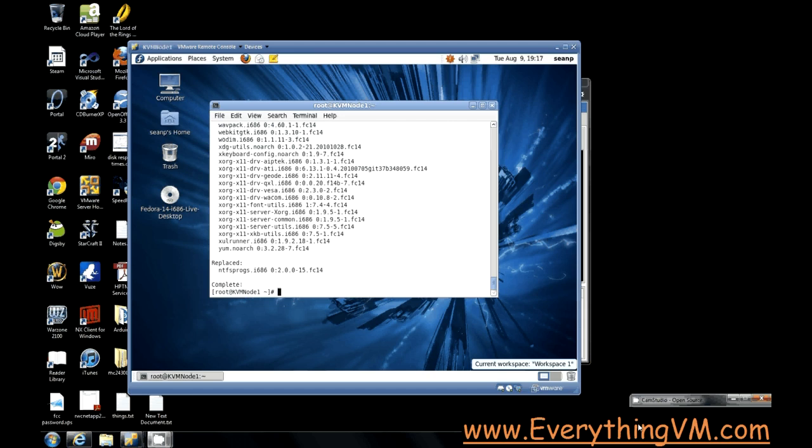KVM is a virtualization technology built into the Linux kernel. It's based on QEMU, or Quick Emulator, which was used previously for virtualization.